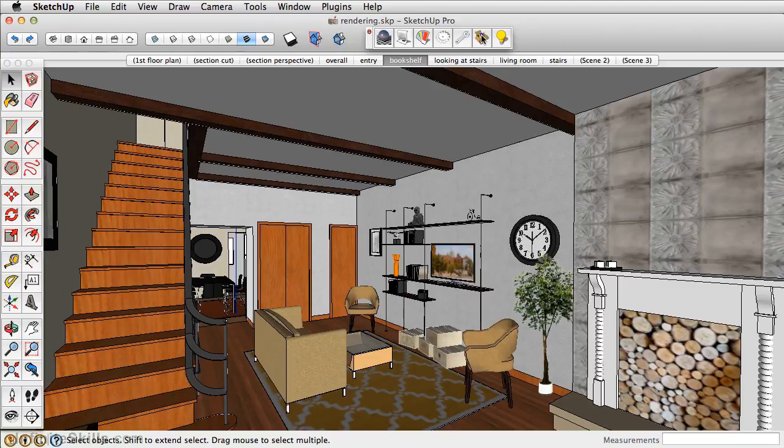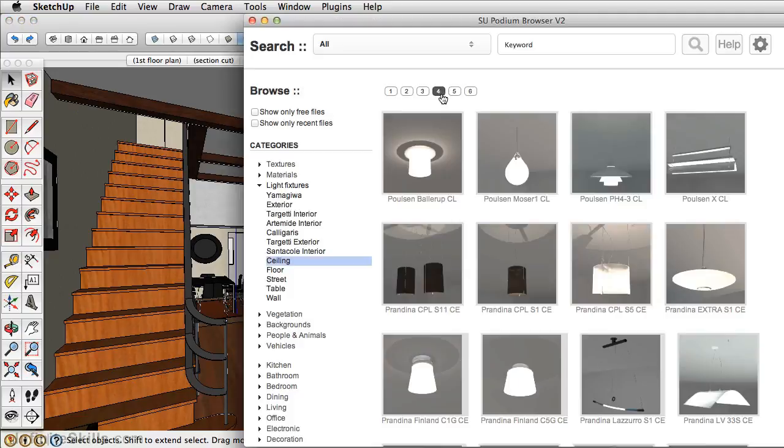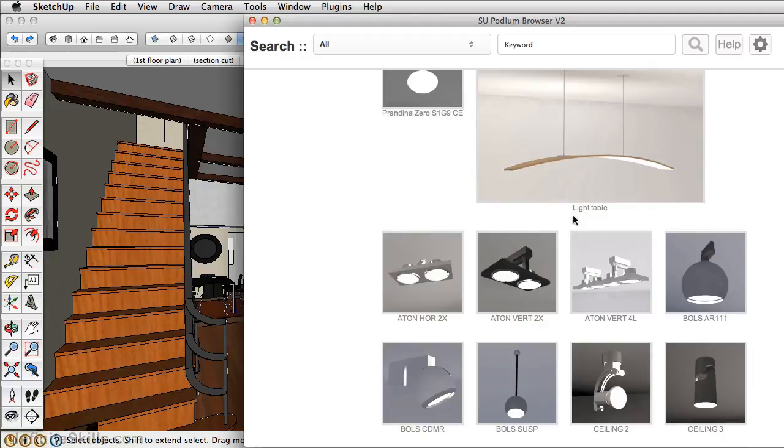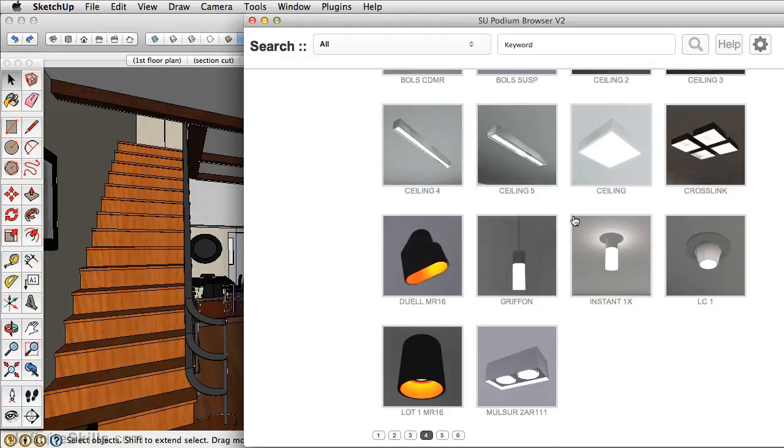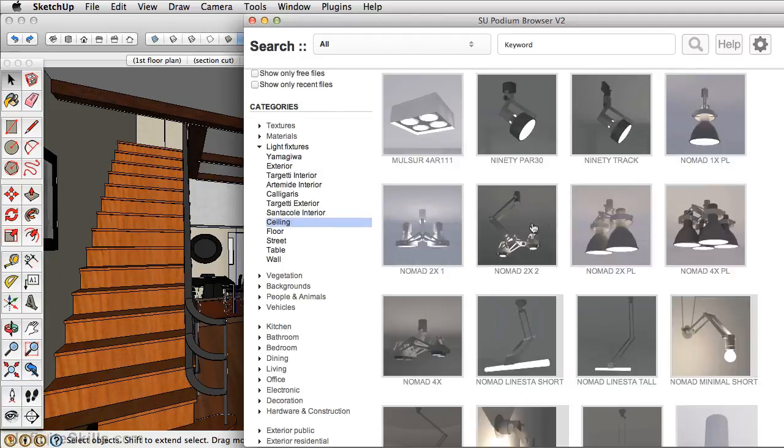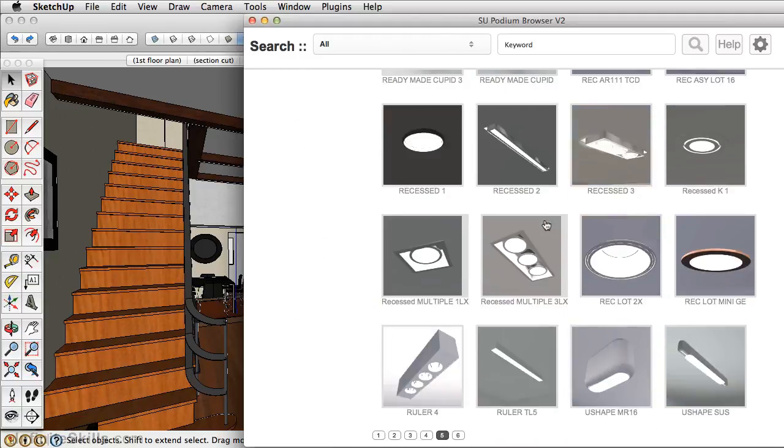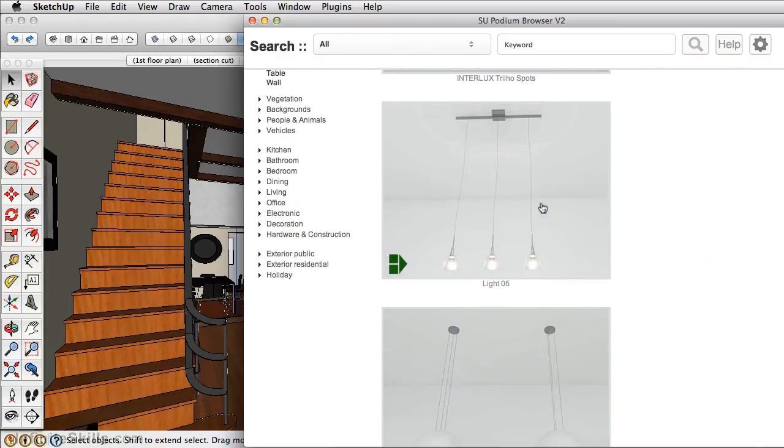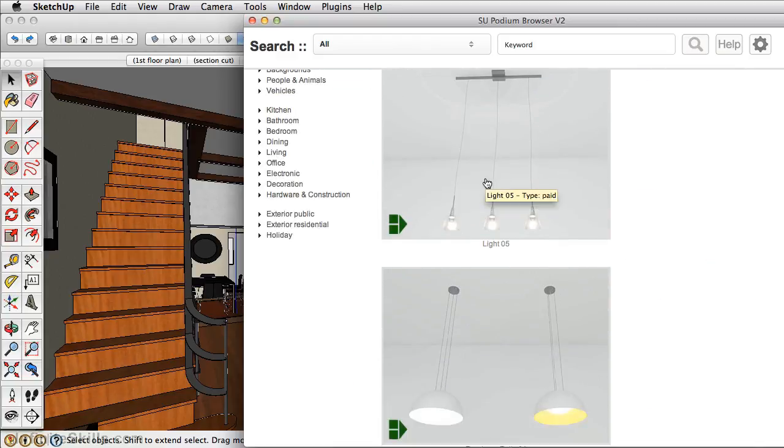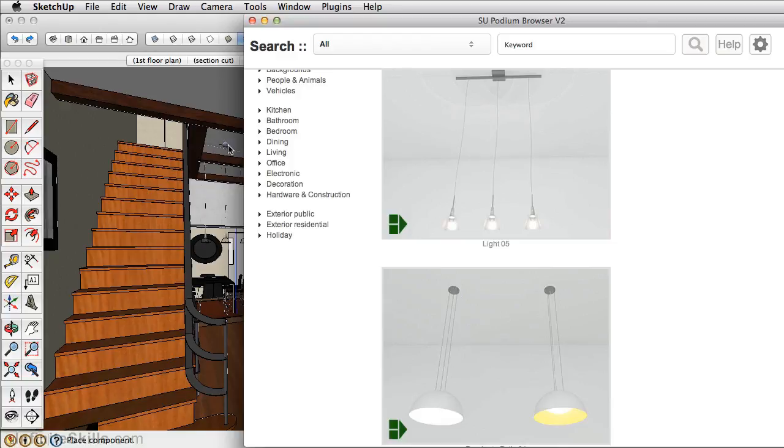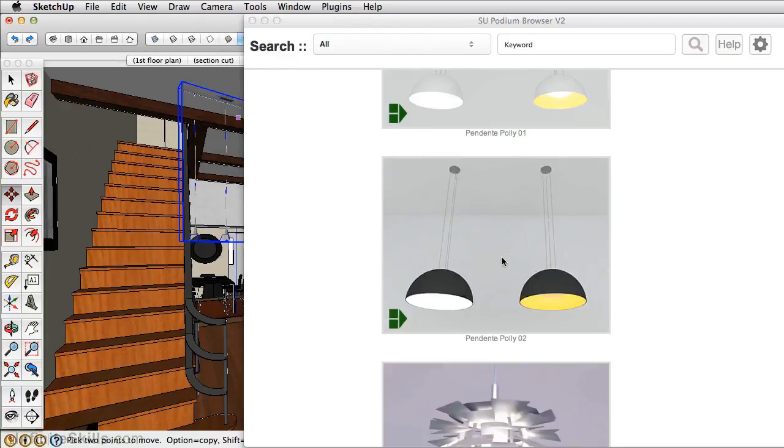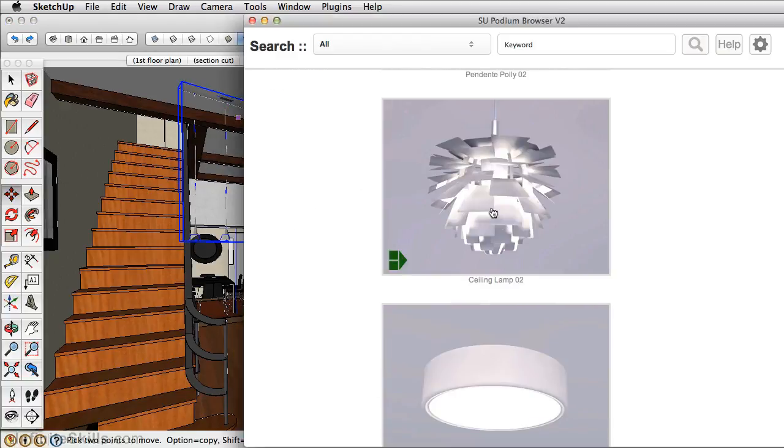Podium offers a great browser library where they have light fixtures that are already preset with lighting values. So we'll just browse through here until we find a light that we like. I like this one here. And another one we'll grab is just this one here.